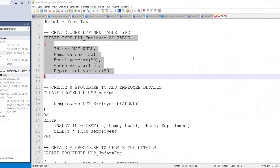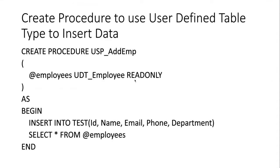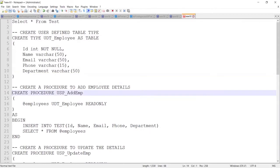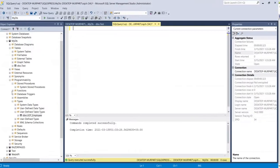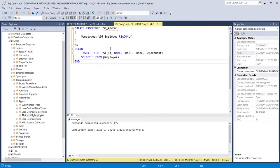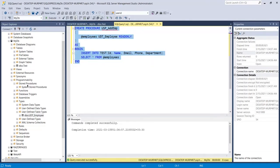Now let's move to the next step. We need to use the table type inside a stored procedure. This procedure will be used for inserting data into the database table. I have written the query in the notepad — I'll also attach a link to this notepad in the description. Pasting it in SQL Server Management Studio, the procedure name is usp_add_emp. Let me execute it.